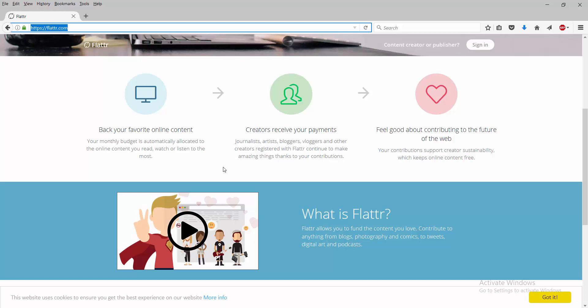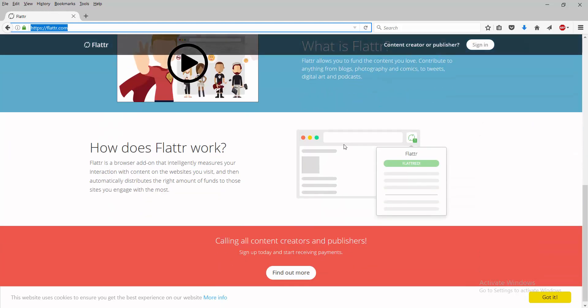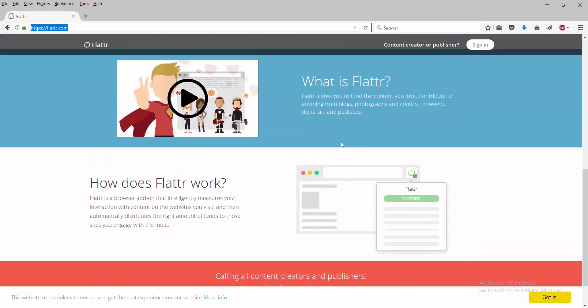Feel good about contributing to the future of the web. Your contributions support creator sustainability, which keeps online content free.